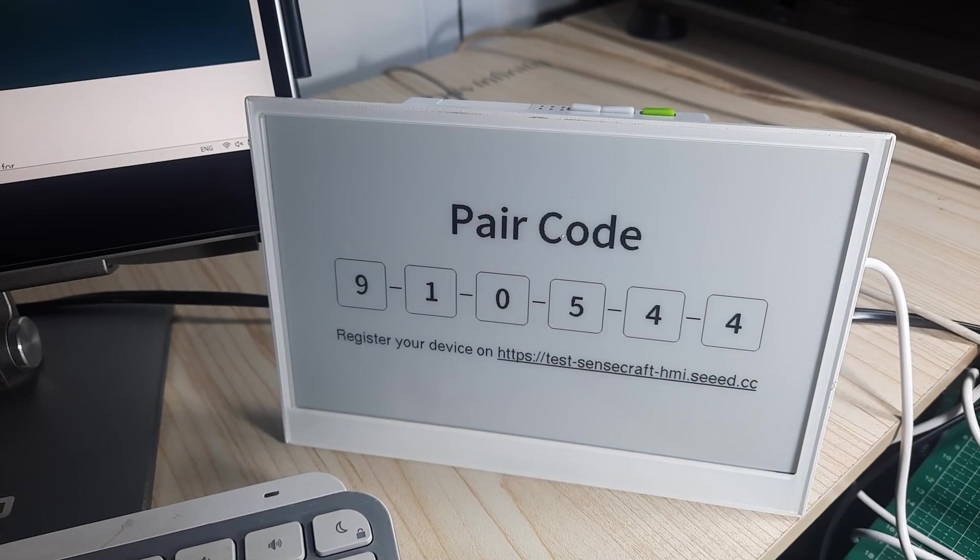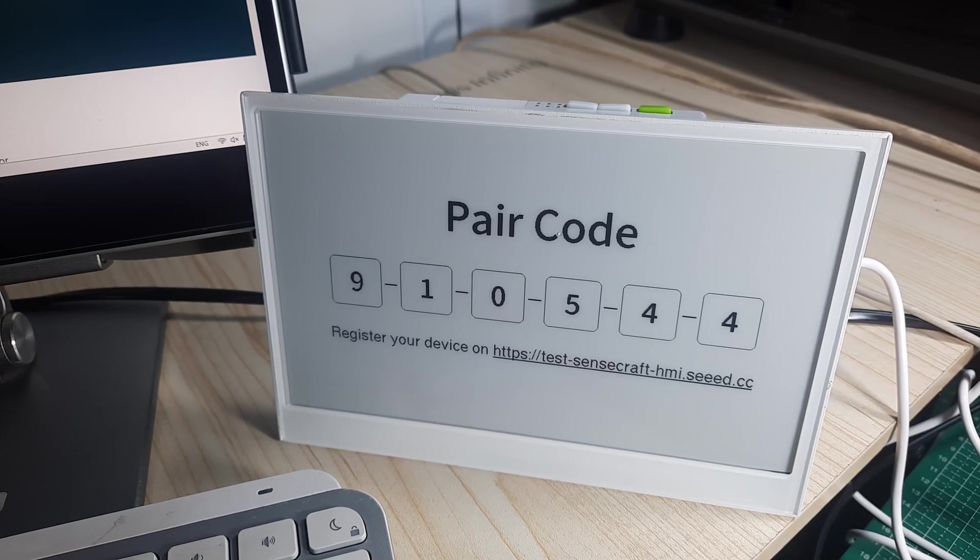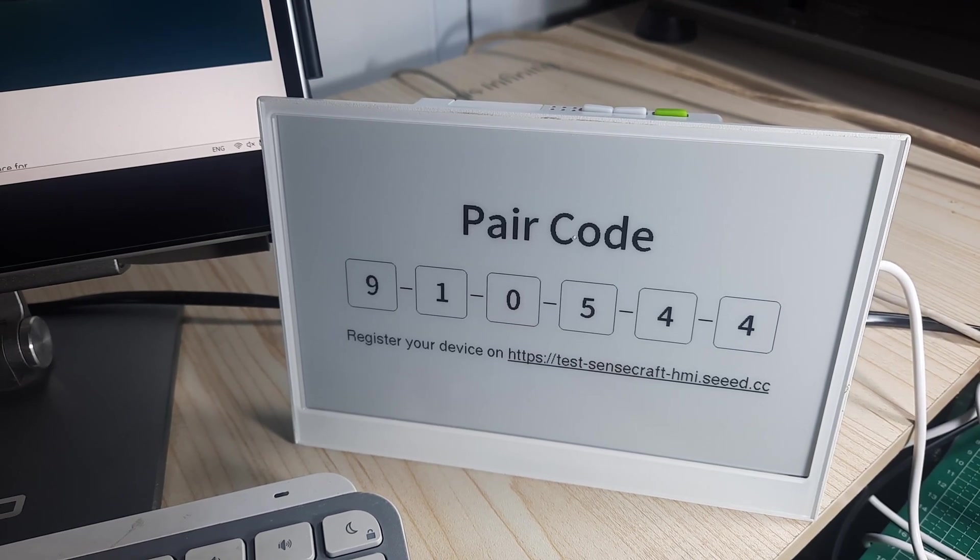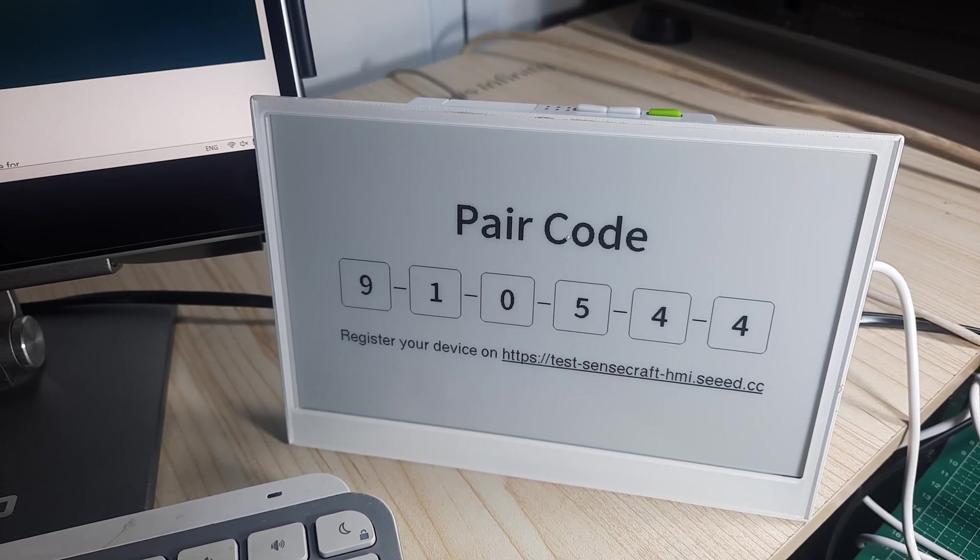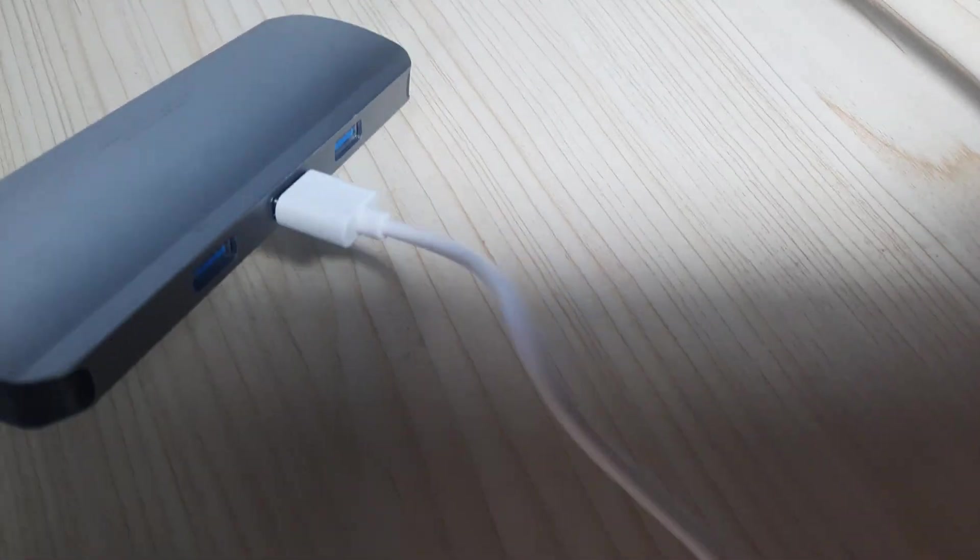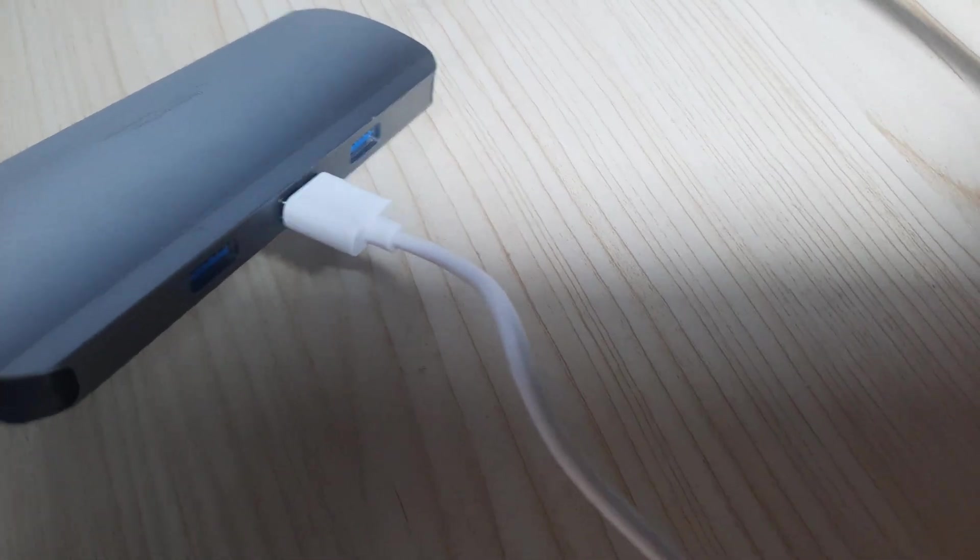After setting up the Wi-Fi connection on the E-paper display, a pair code will appear on the screen. For now, we can ignore it. Next, connect the E-paper display to your computer using the USB Type-C cable.